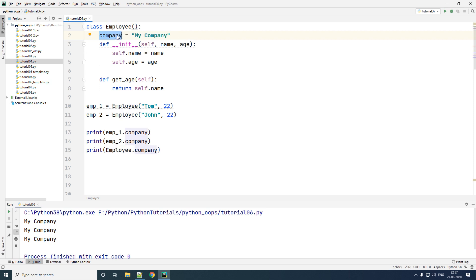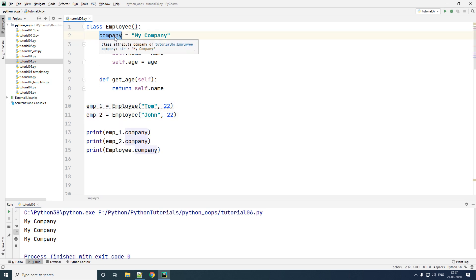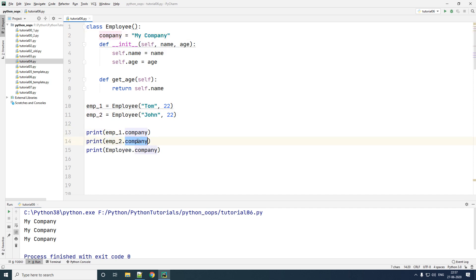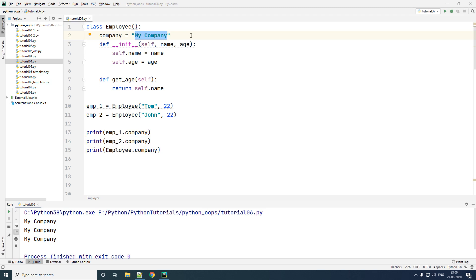Class variables are variables which are shared by all the objects of your class. You can access this class variable by typing the object dot variable, or the class dot variable, and if you see the output it is the same name, which is my company.